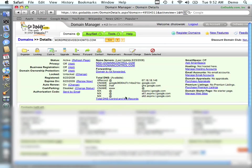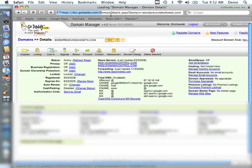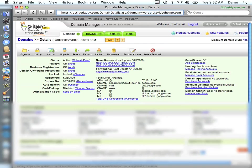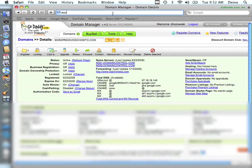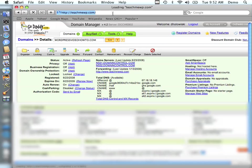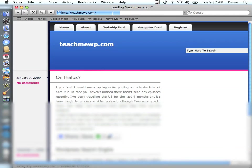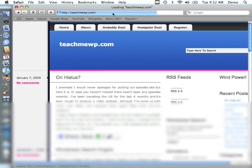Now, it will take a little bit of time before this redirect shows up. And that amount of time kind of depends on how long you have your update set in DNS. So now, if you want to see what happens, if you go to wordpressvideohowto.com, you'll see immediately it redirects to teachmewp.com.